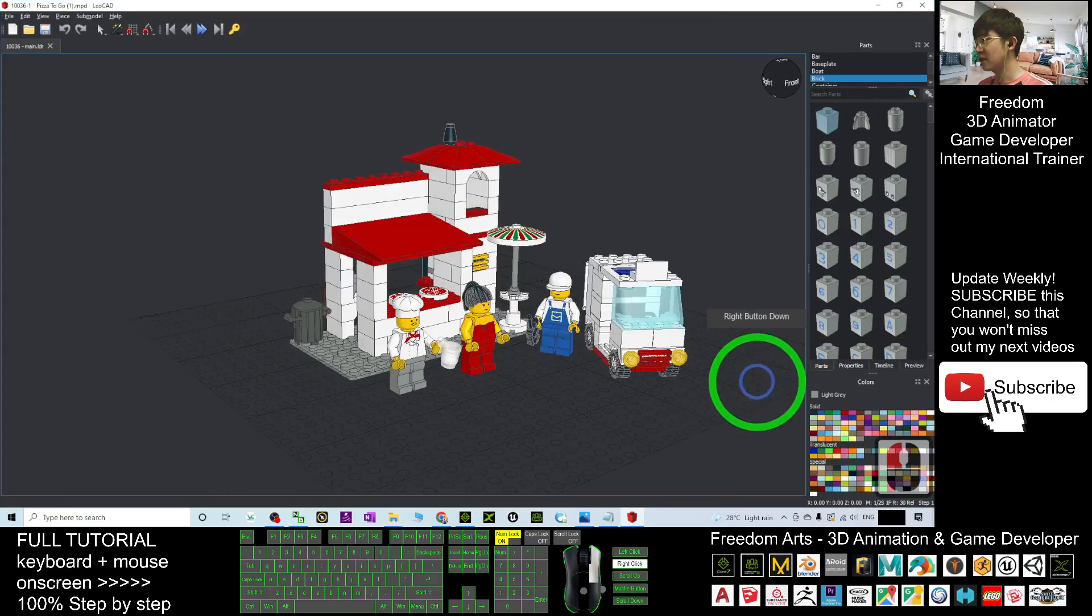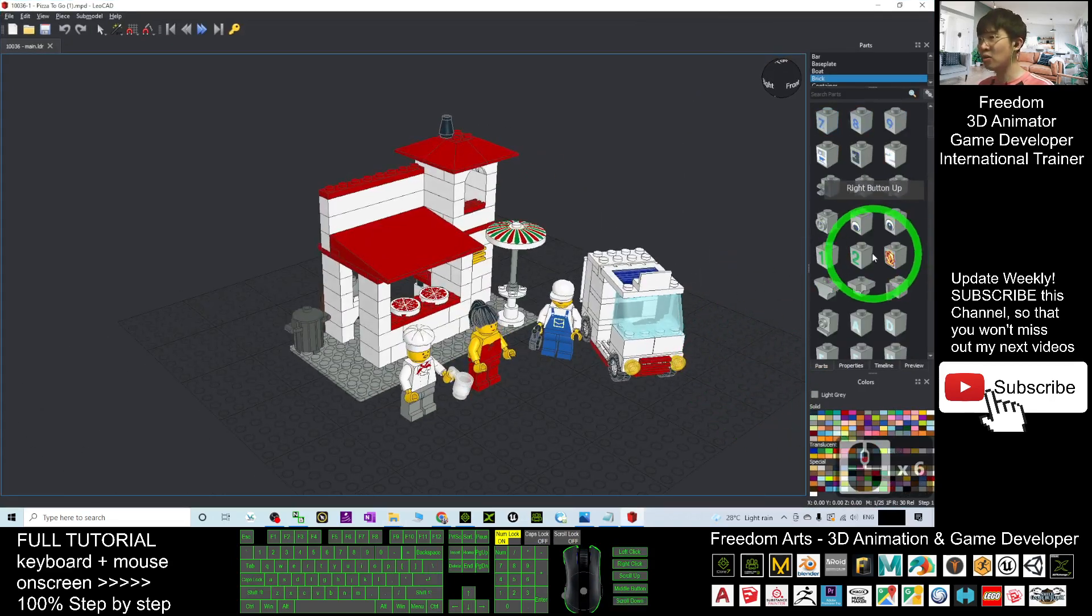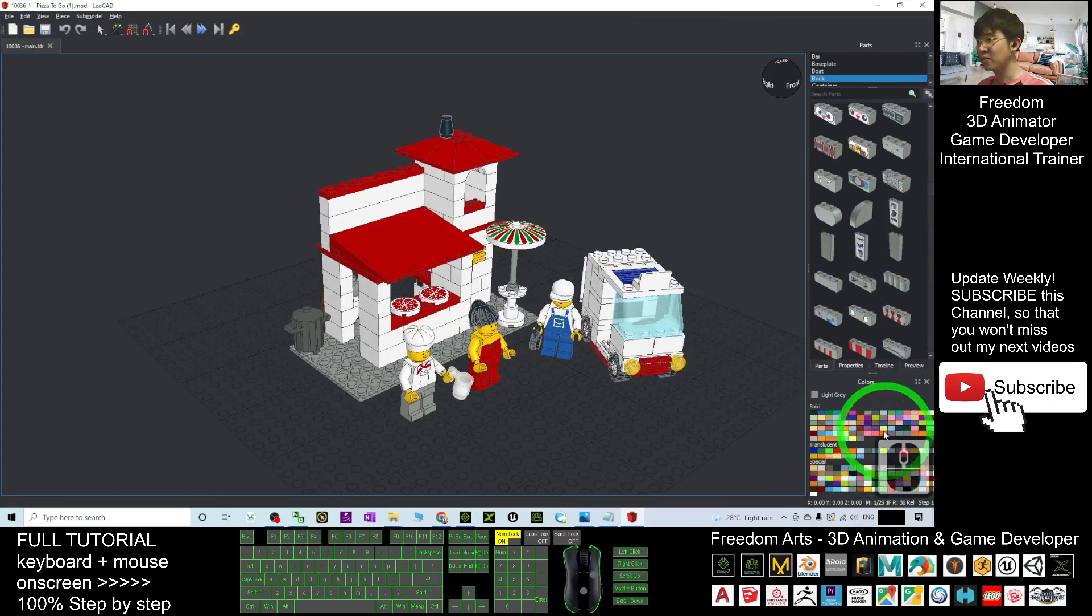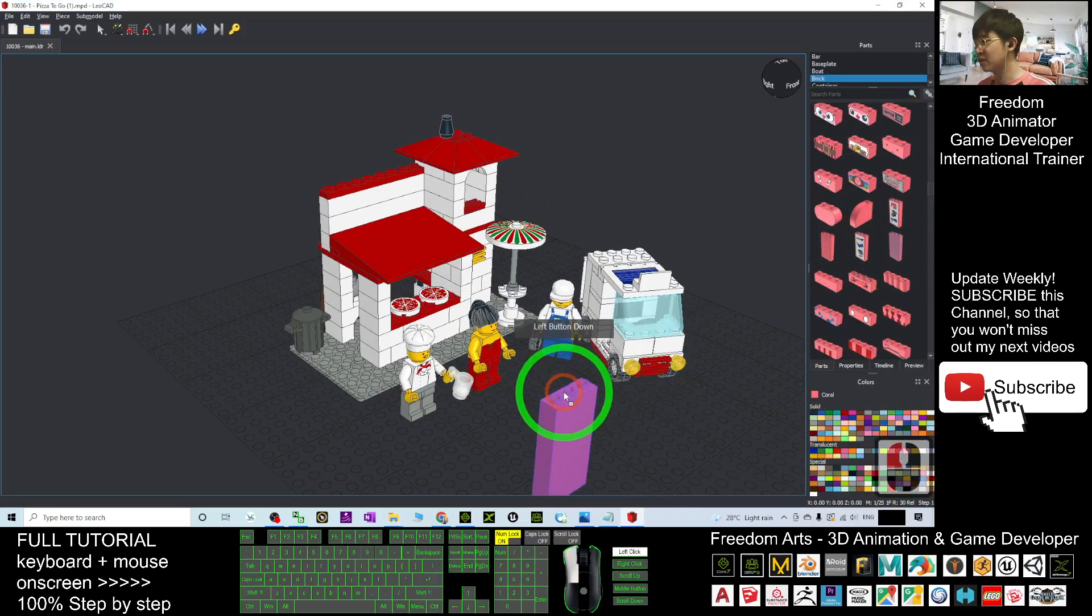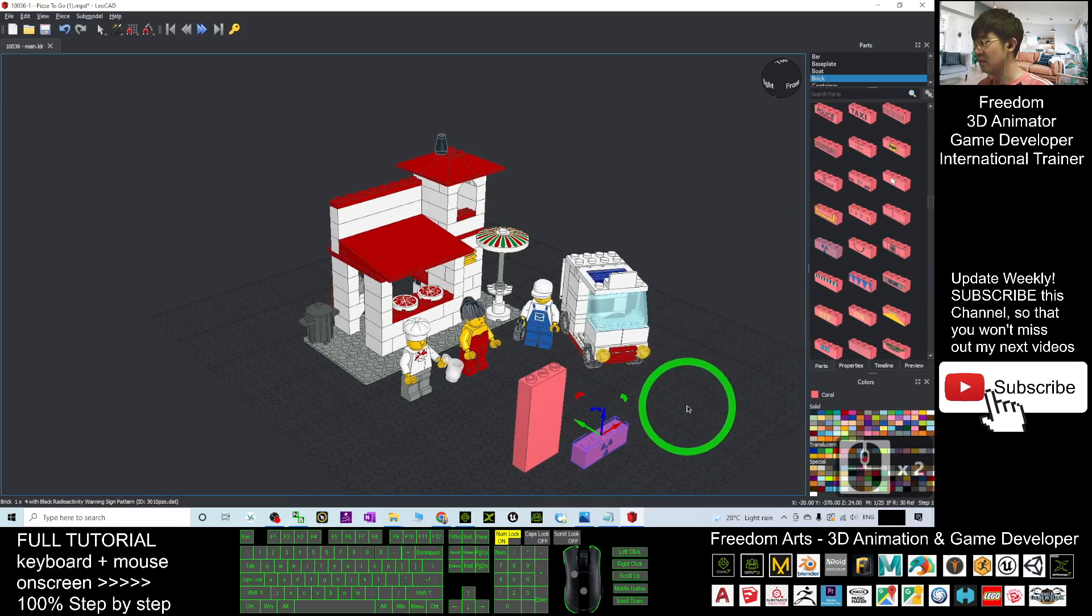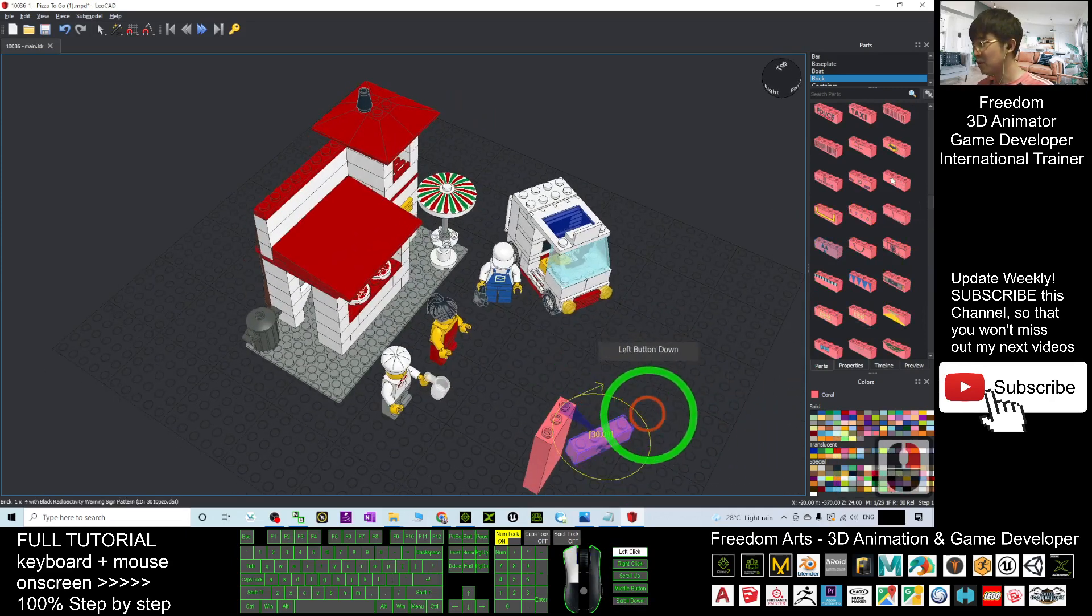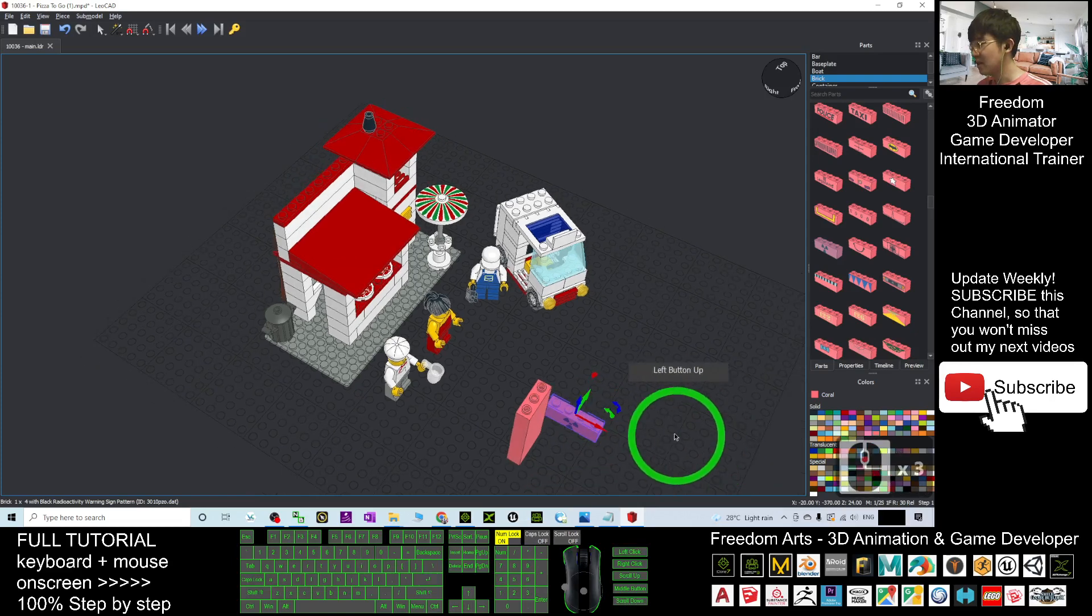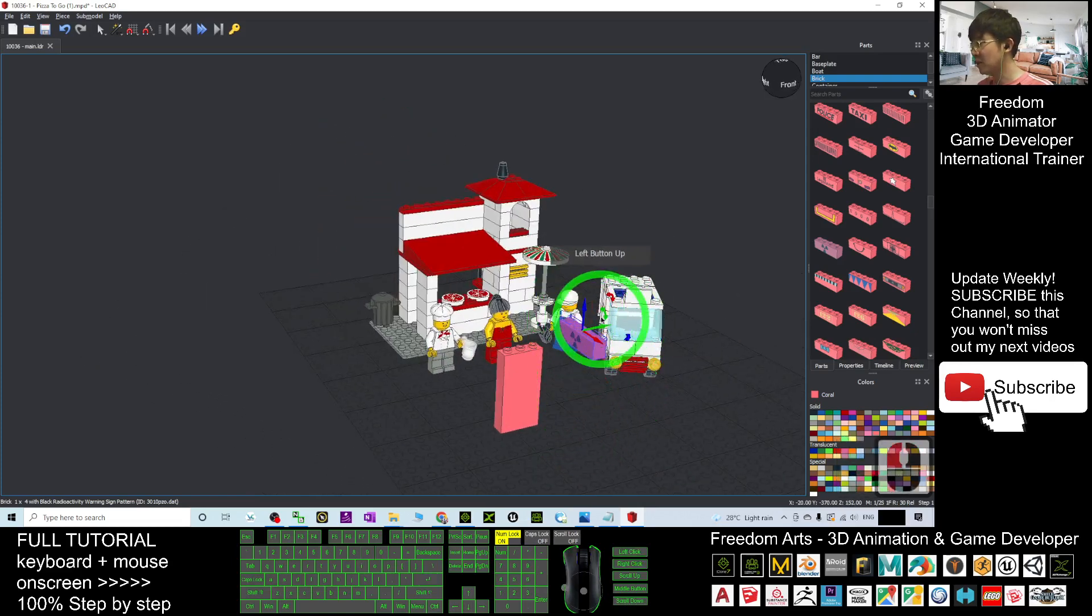You can modify any of the colors, create any Lego 3D model here, and rebuild any of the models. This is a 3D modeling tool, so you can rotate it and relocate it to build your own 3D model.